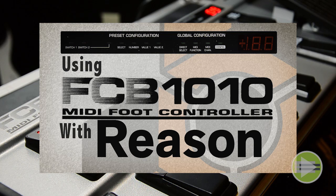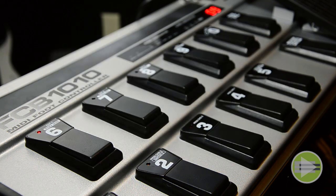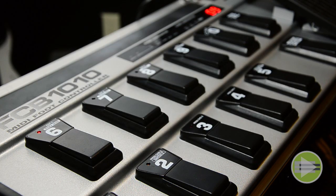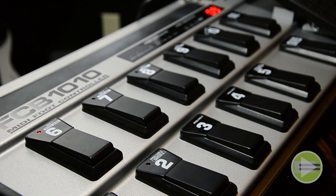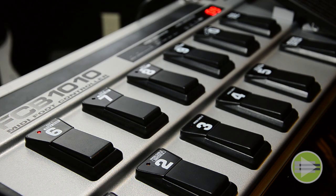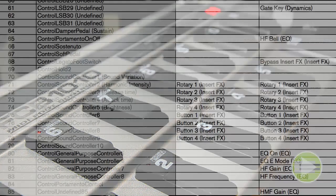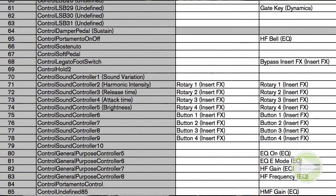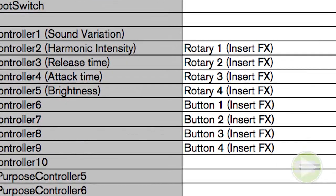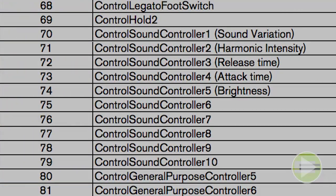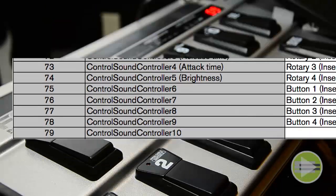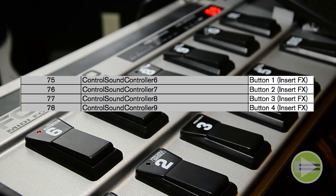What I want to assign the FCB 1010 to is a combinator, but not just one combinator. I want to be able to switch through multiple combinators and have the FCB automatically be connected to the combinator that I have selected. To do that, find the CC number for the buttons on the combinator by checking the MIDI implementation chart on the Propellerhead's website for the current version of Reason that you're using.